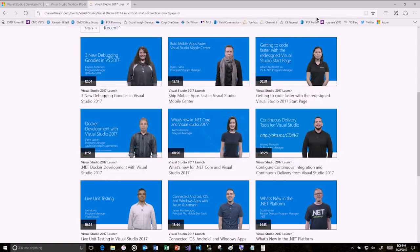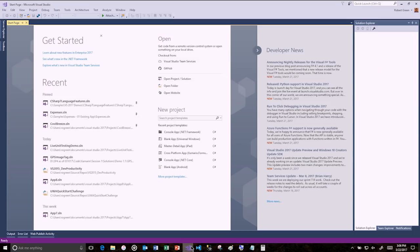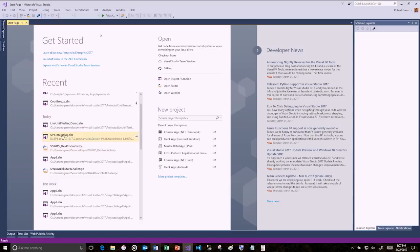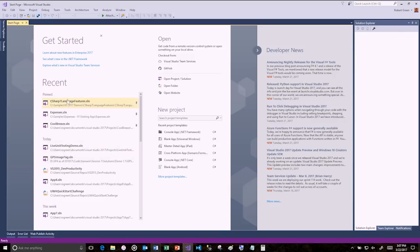Now we've launched the project and one of the first things we'll see is the new start page. We've got a redesigned start page that makes it easier to get started with your applications — there's a getting started section. Then there's the recent projects list. We now have the ability to pin a project, so if you're going to be using a project over and over again, you can pin it and it won't disappear. You can see things you worked on today or this week.